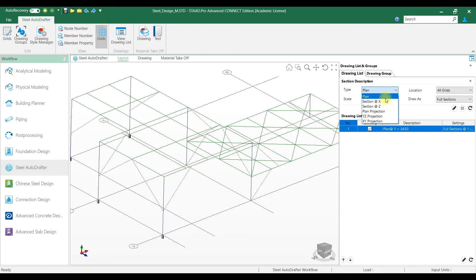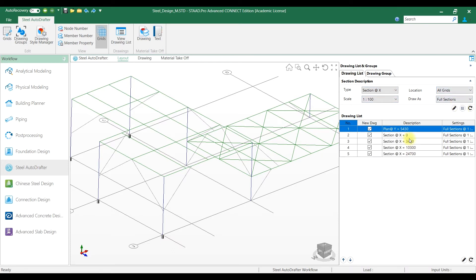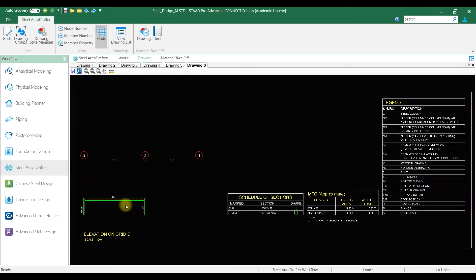You can generate all plans and sections by a single click. For this, you have to add all the required drawings to the drawing list and then clicking the draw icon.